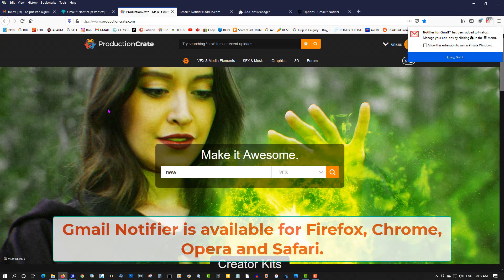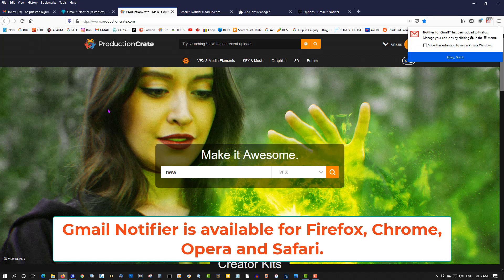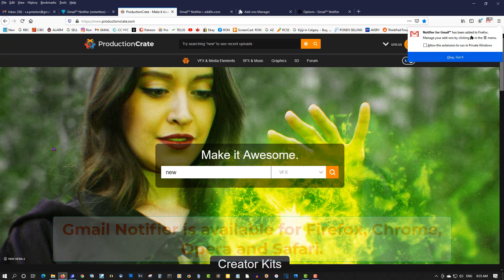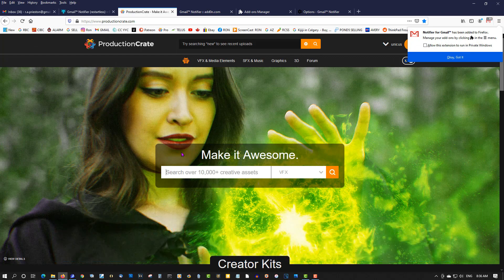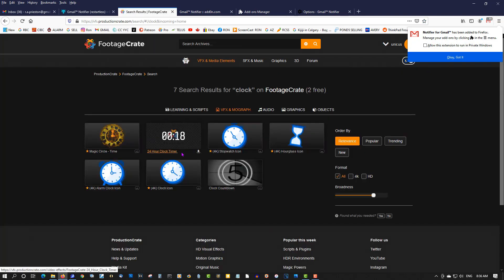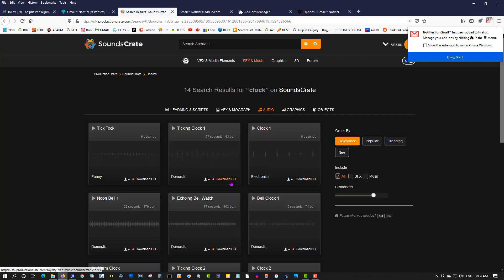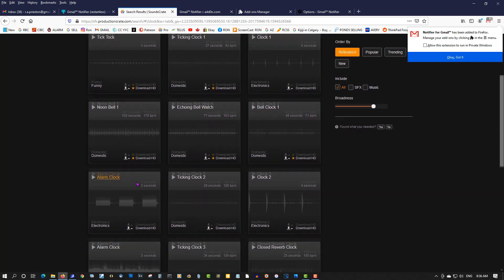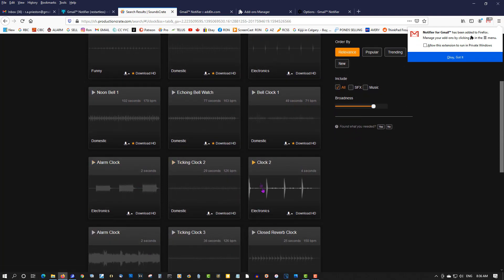So let's do a search for clock. That's what I'm going to use for our email audio. This is the sound when he was for my notification, right here.